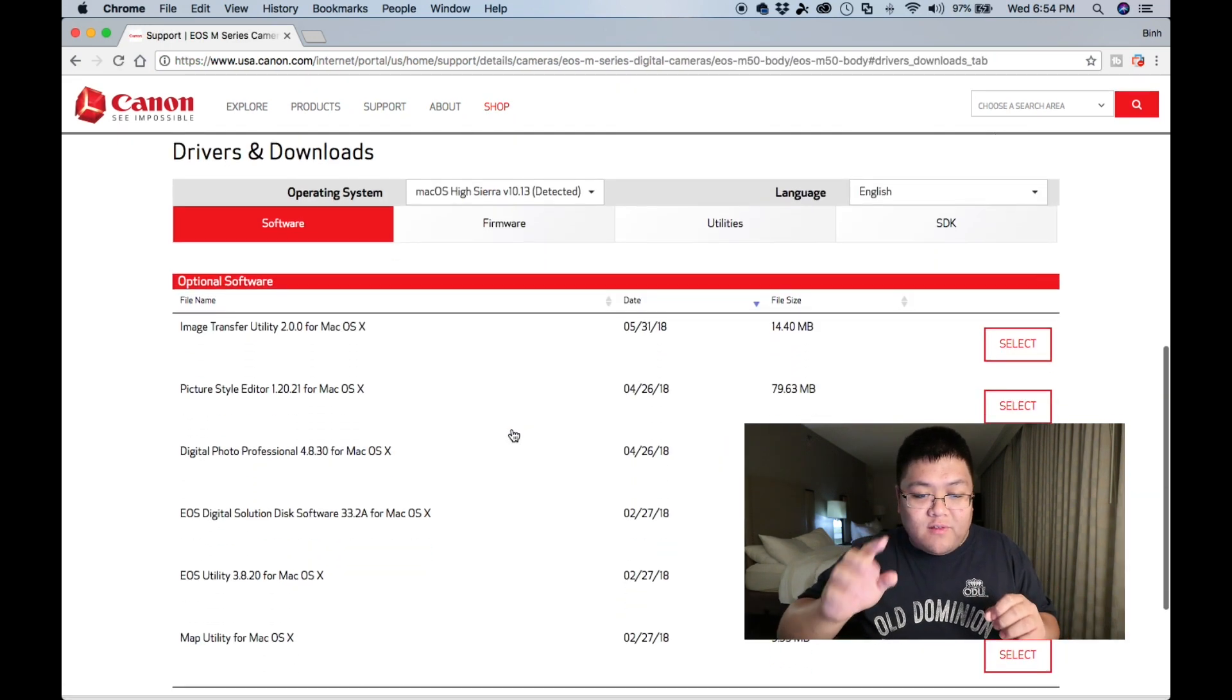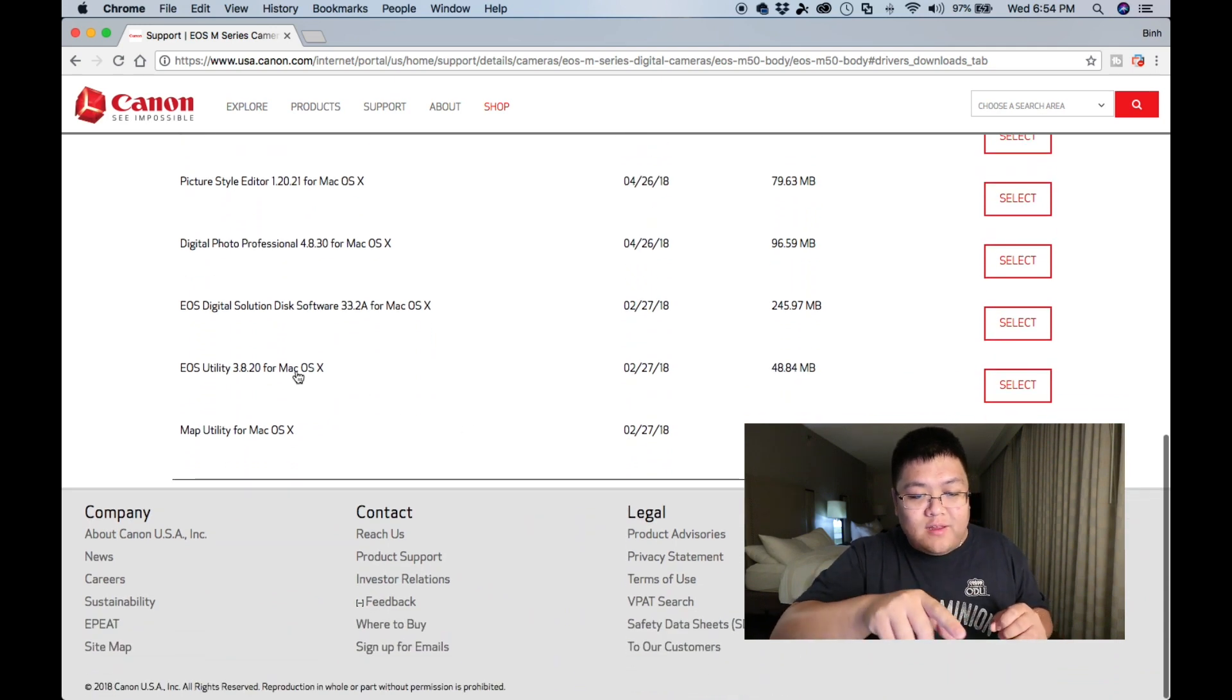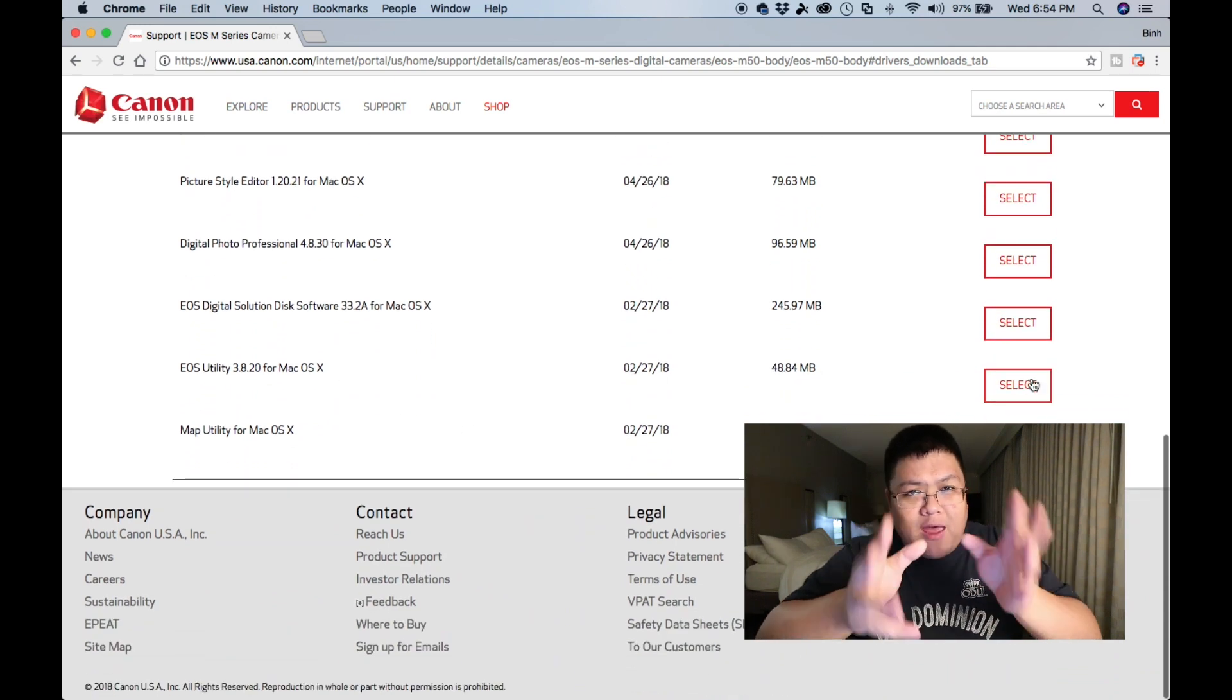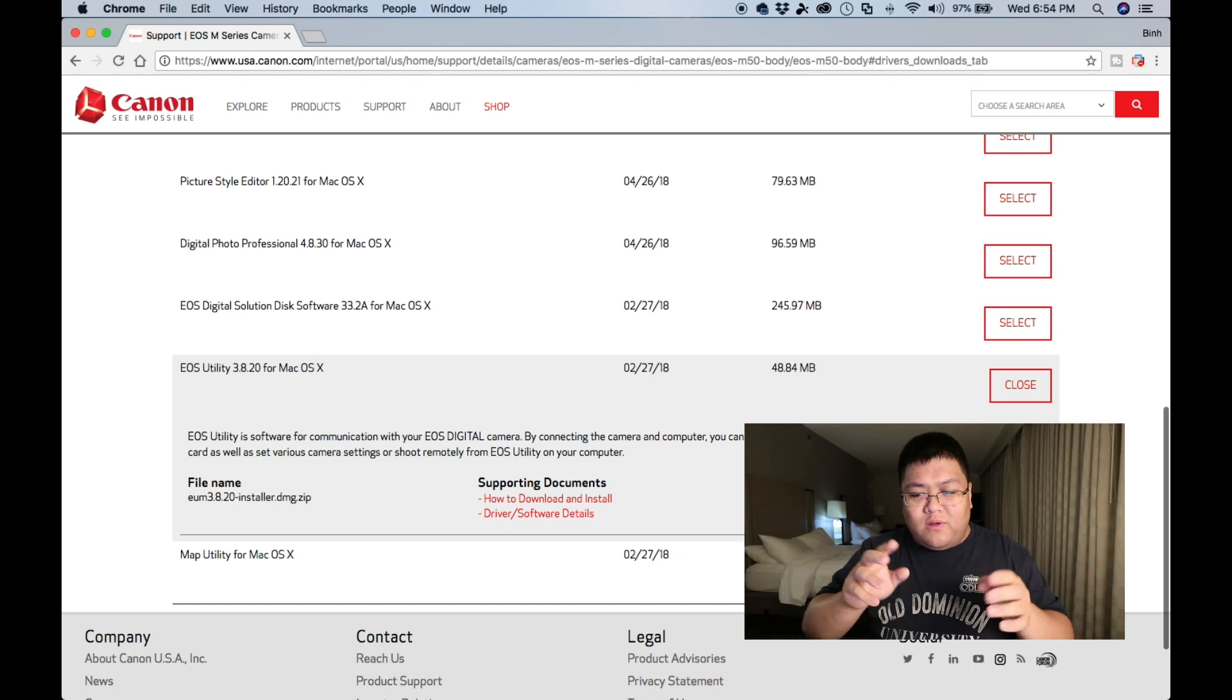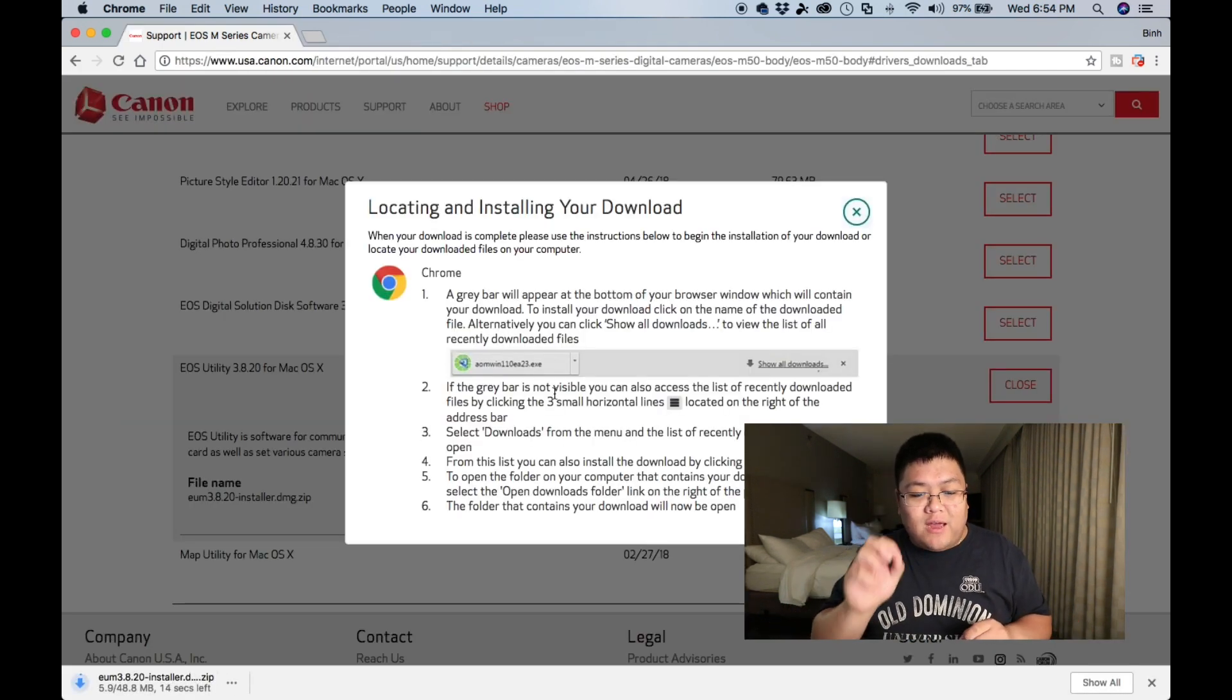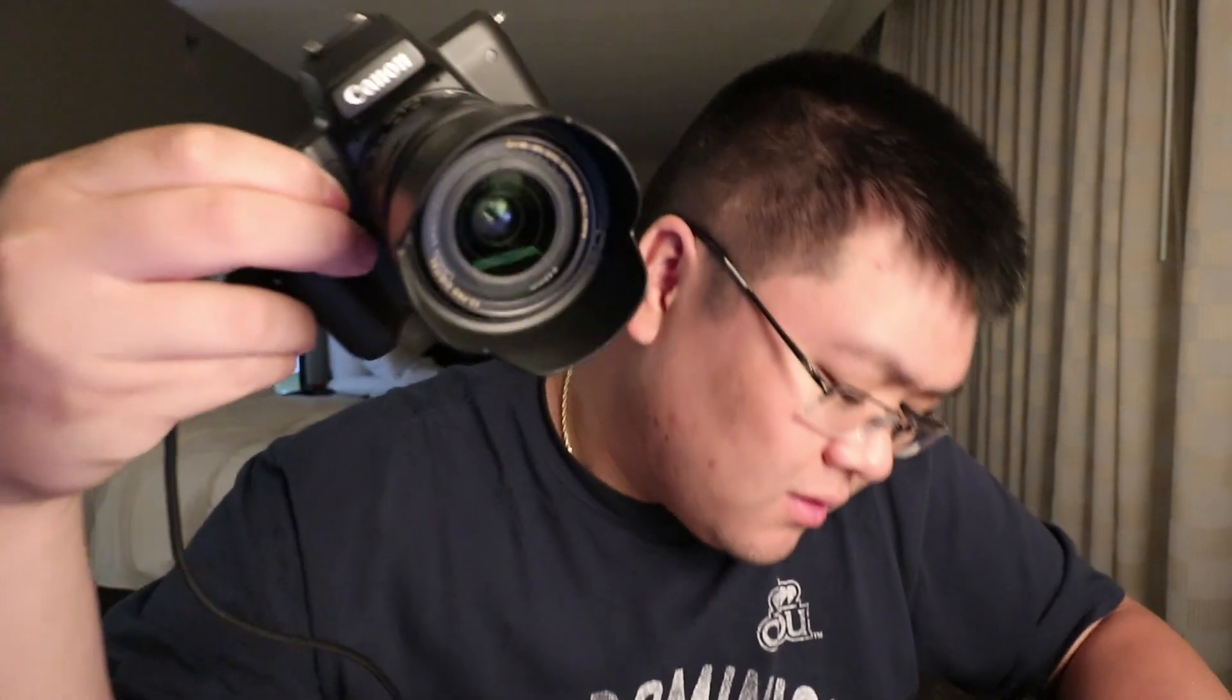Now scroll down to EOS Utility and make sure you pick Mac or PC, depending on what you use, and press download. After you download this, install it. Now that we have installed Canon EOS Utility, let's make sure we plug in the USB Micro into the Canon M50 and the other side of the USB cable into the computer.